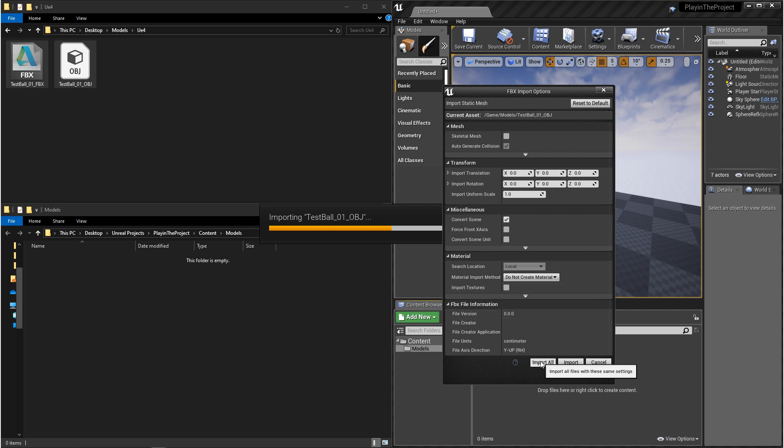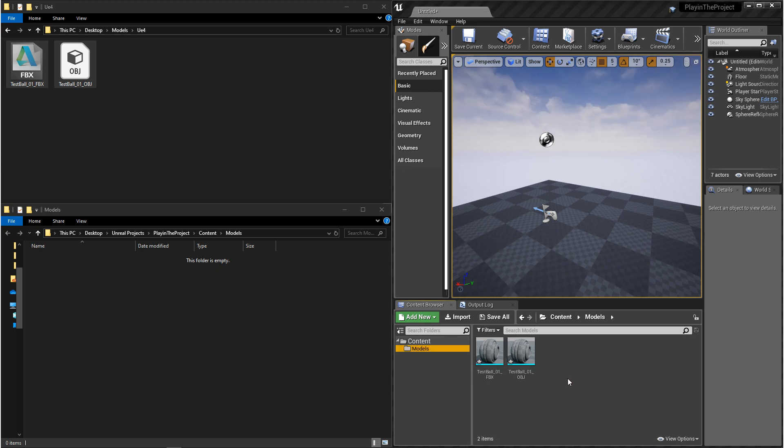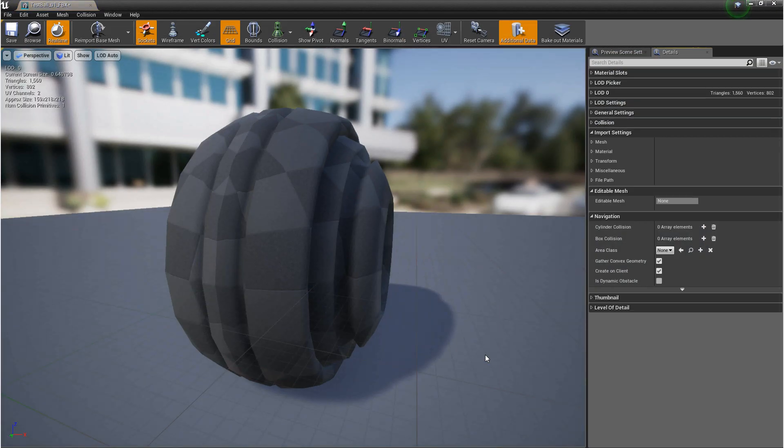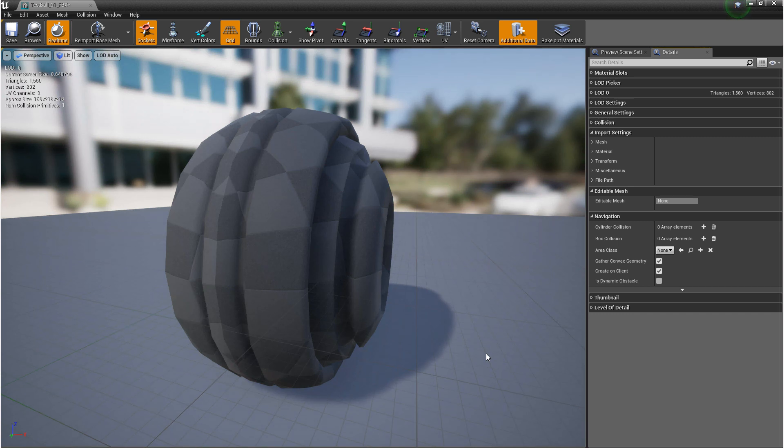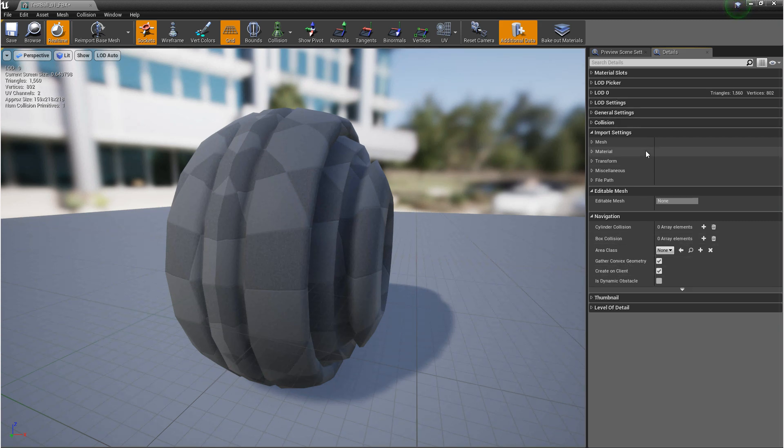Now, if you click import and you want to change some of those settings, you don't have to worry. They're not gone. If you double click on your imported model, it'll open up a window for editing your mesh. And in here, on the right hand corner under details, you'll see import settings. And under here are all of the same settings that you had before.